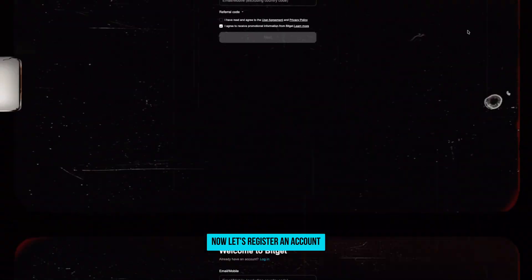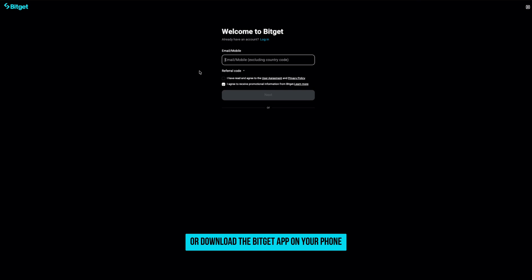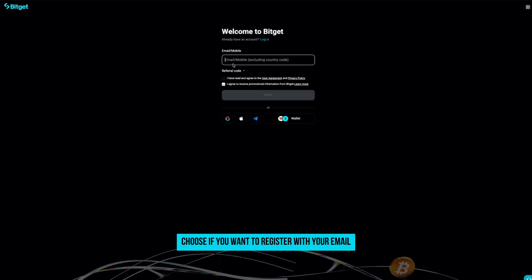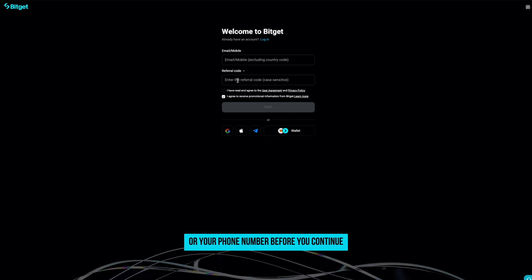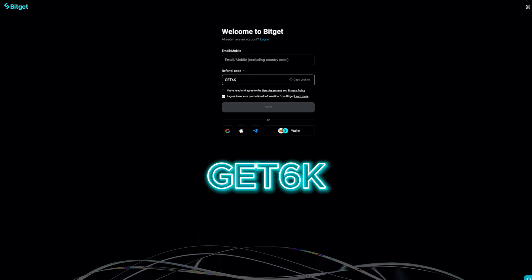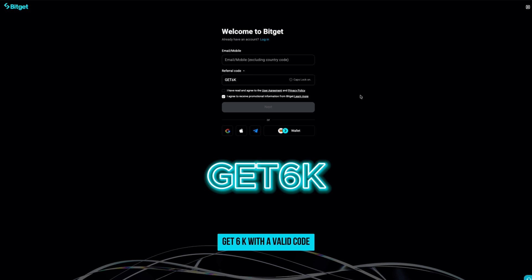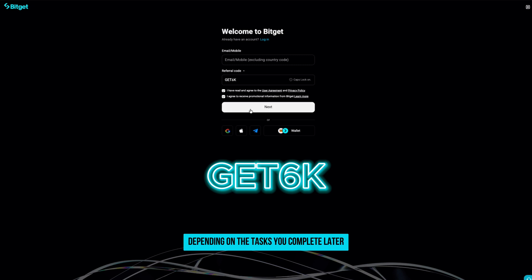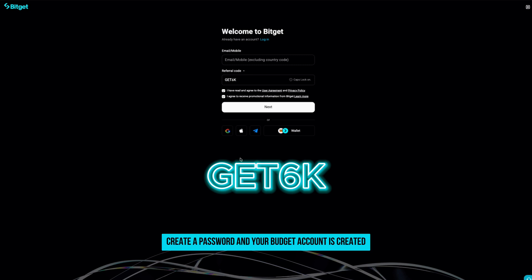Now let's register an account. Go to the BitGit website or download the BitGit app on your phone. Tap sign up and choose if you want to register with your email or your phone number. Before you continue, make sure you enter a referral code — Get 6K. With a valid code, new users can unlock a welcome bonus of up to $6,200 in rewards, depending on the tasks you complete later. After that, confirm your registration with the verification code you receive, create a password, and your BitGit account is created.